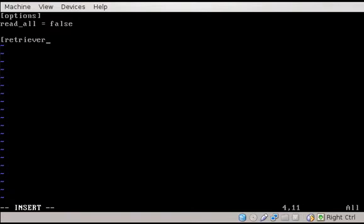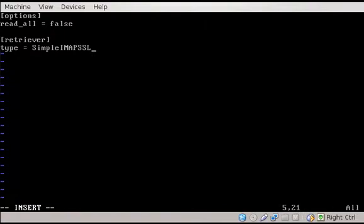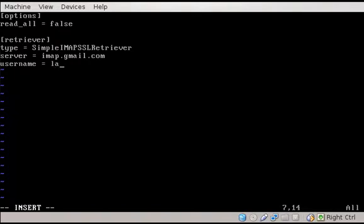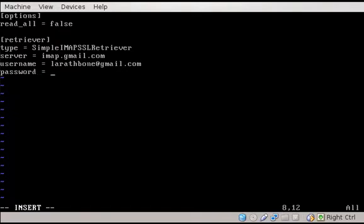For the retriever heading, you want to go ahead and type type equals simple IMAP SSL retriever. And that's an internal get mail option. That means we're using IMAP with SSL. You can always look at the get mail documentation if you want to know more about the different options. The server for Gmail will always be IMAP.gmail.com. The username. My username, I set up a special email just for this demonstration. larathbone at gmail.com. Password equals. Note that you're typing it in plain text here, so don't choose the password that's too secret or that can be cracked too easily. My password that I set is called thisiscrappypassword.